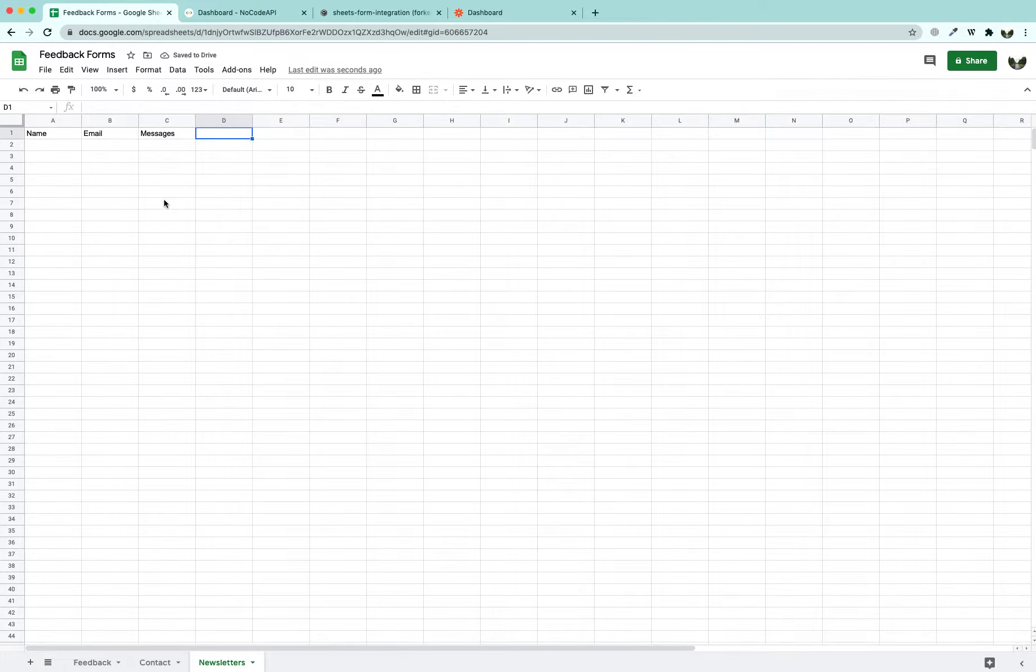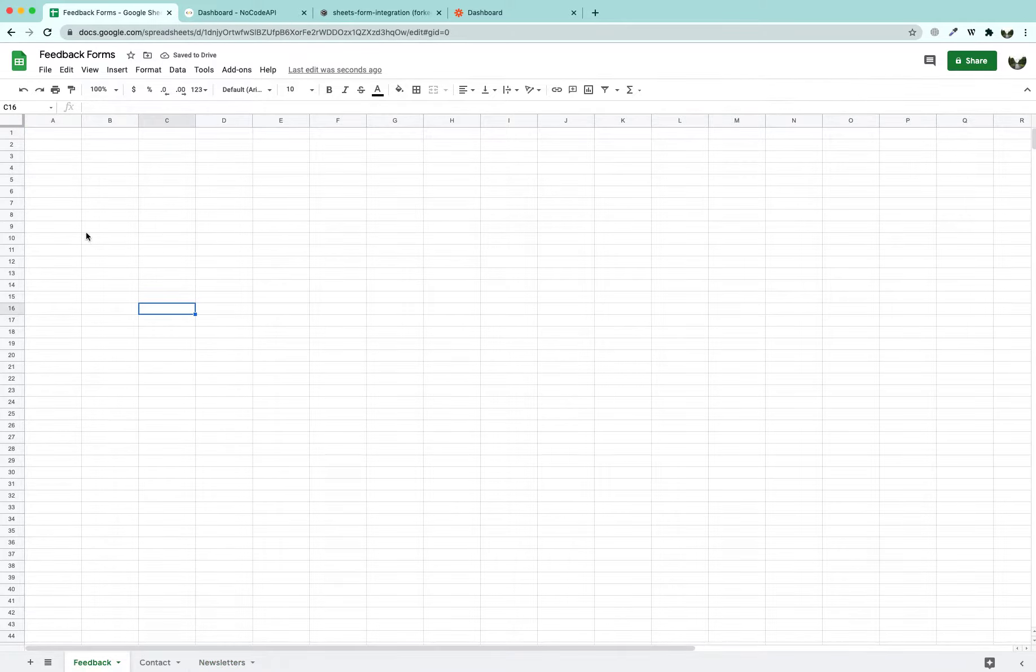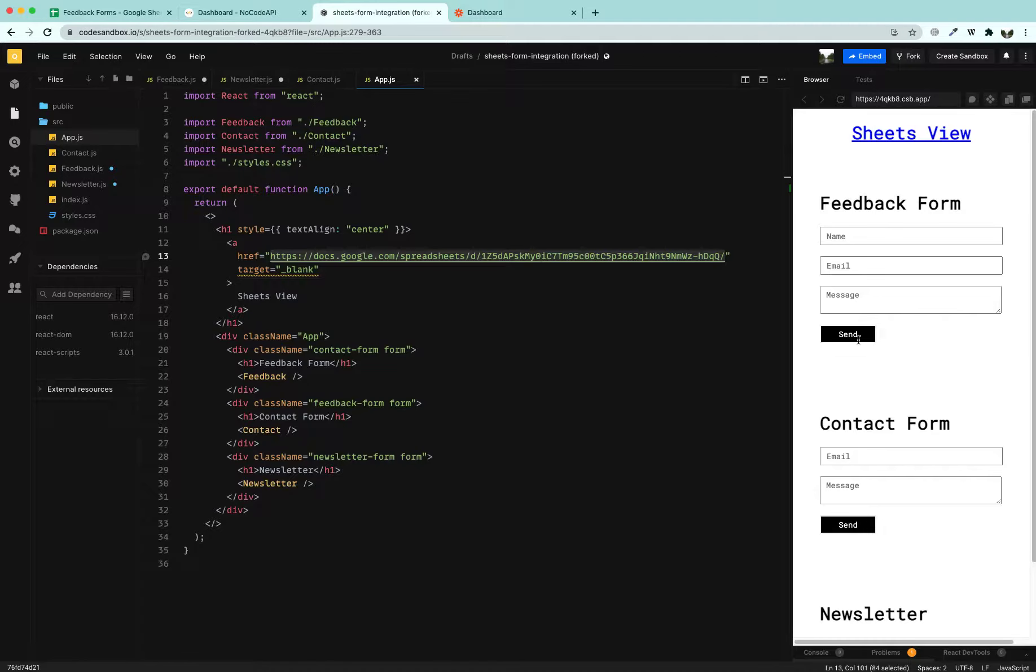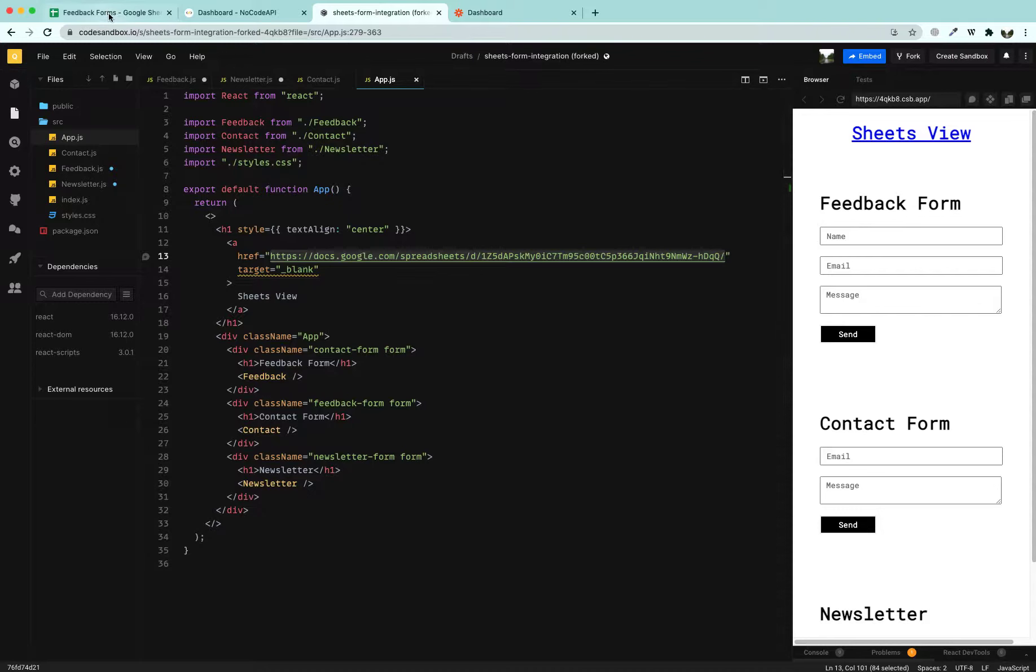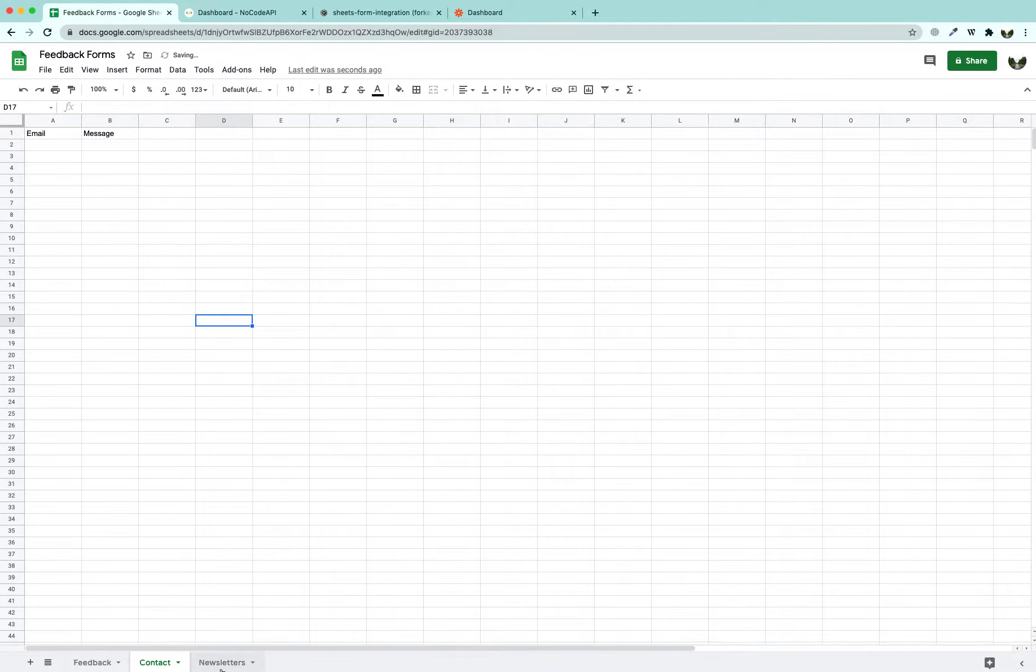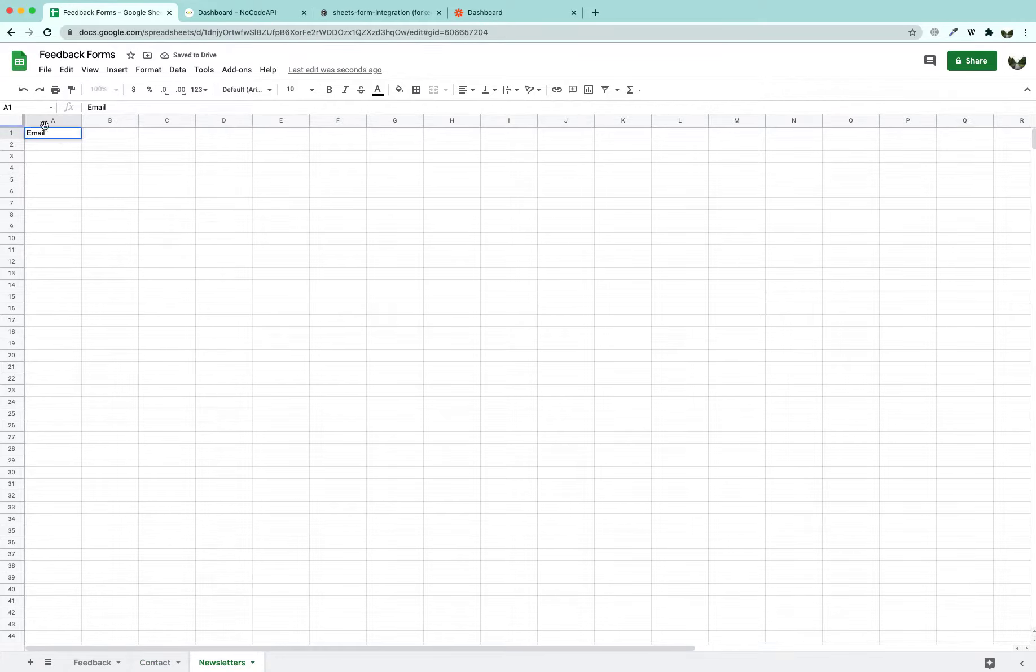This is Newsletters, I wrote it at the wrong place. Now the Contact Form has two fields: Email and Message. The Newsletter has only one input field and it is Email.